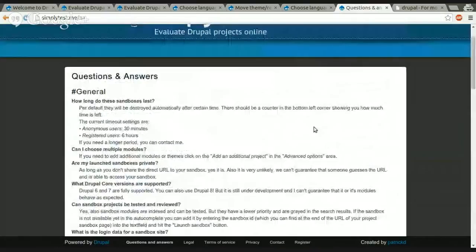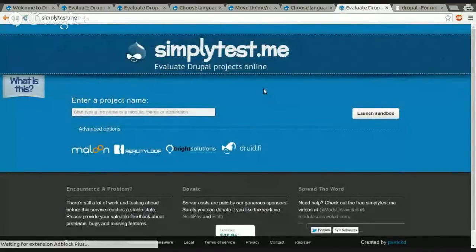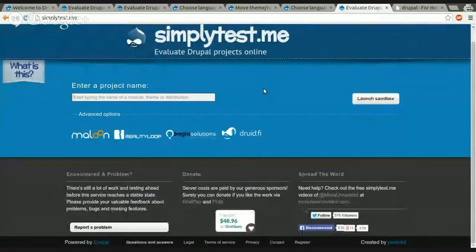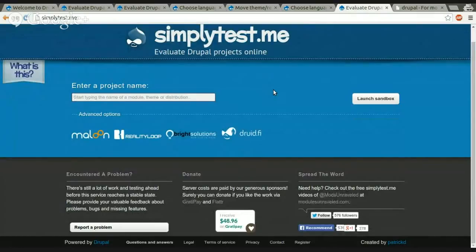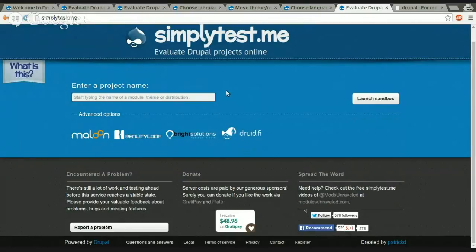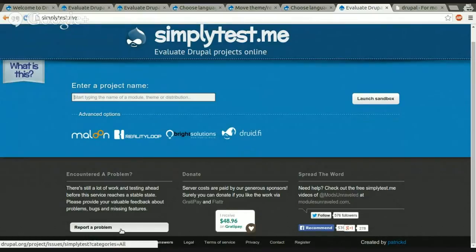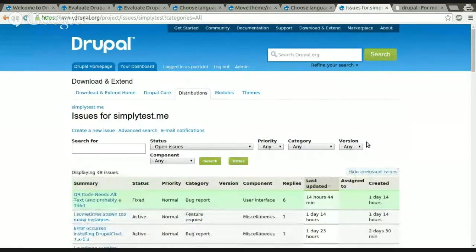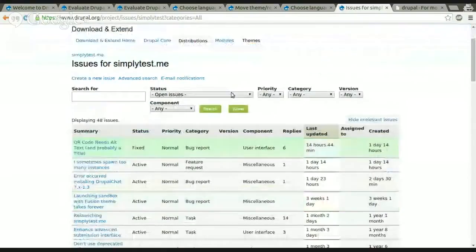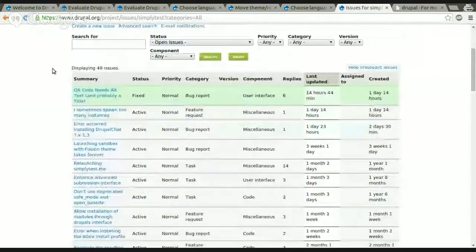If you still don't know about an issue you encountered or you have a question or you have had a problem with a project on SimplyTestMe or you just have feedback or a feature request, just go ahead and here, encounter a problem, report a problem. That's the same link for everything you encounter and it will lead you to the Drupal.org issue queue of SimplyTestMe.